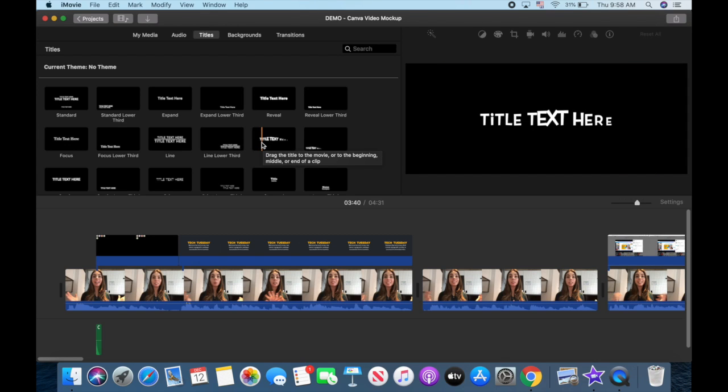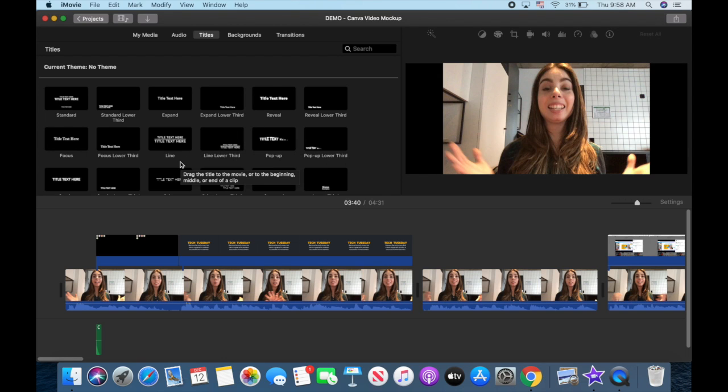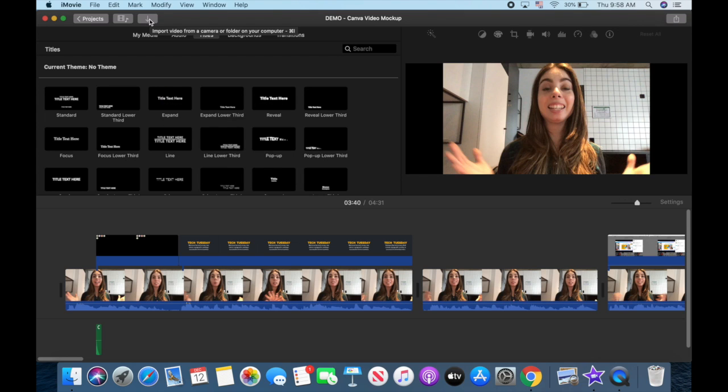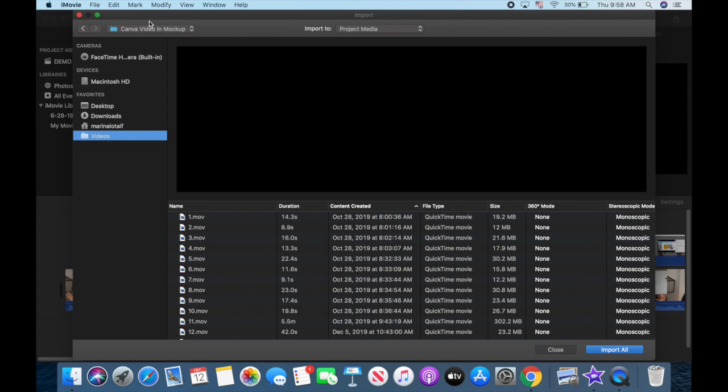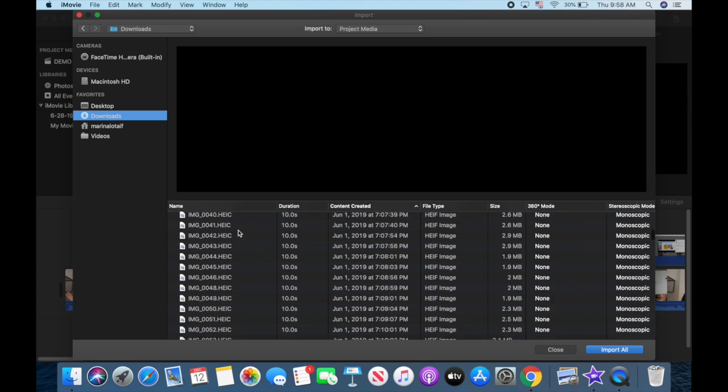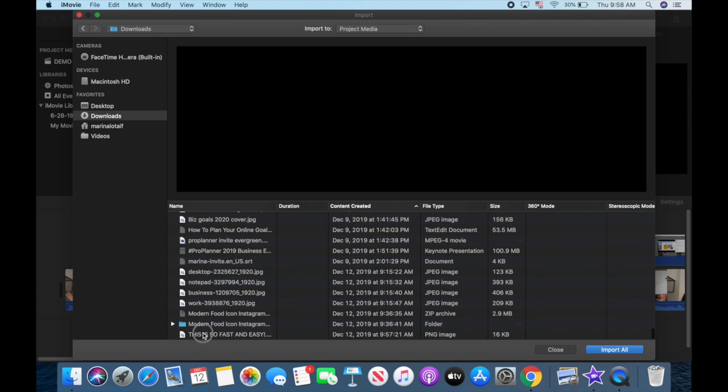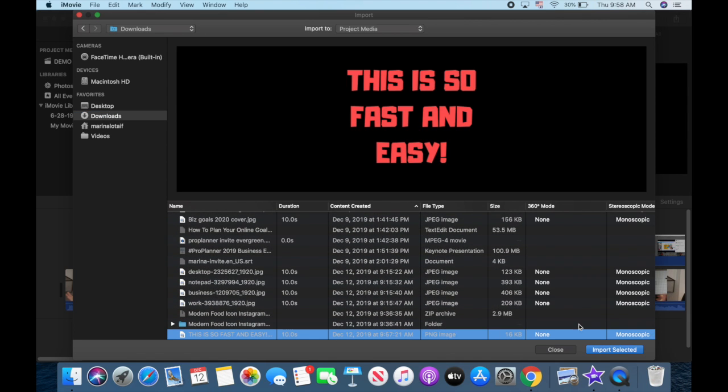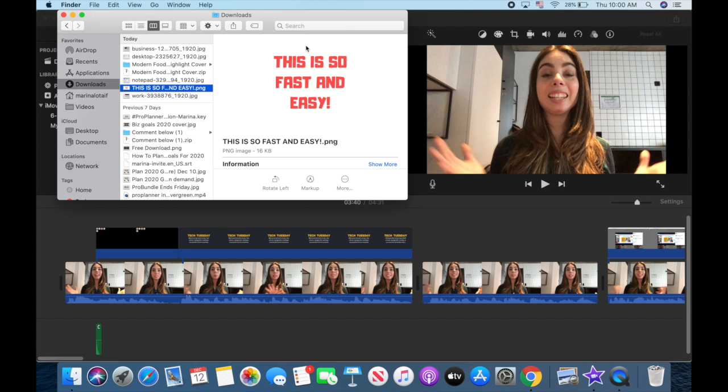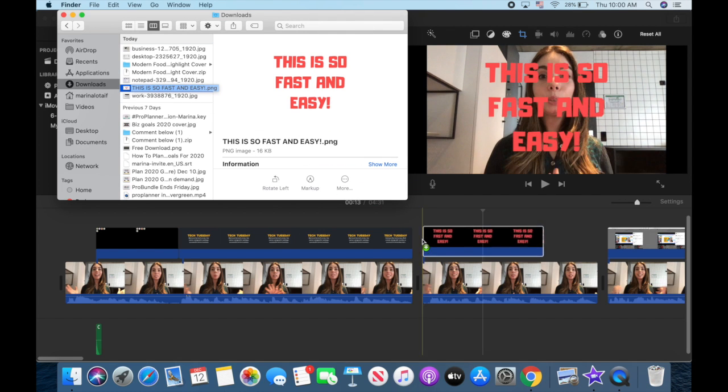But if you want to add or edit your own text to iMovie with your own custom style, you'll need to do the workaround we just did with Canva. So to add your text to iMovie, you can either click on this downward pointing arrow from the menu up top to import a new element, locate the Canva file from your documents, and click on import selected, or just have your finder open and drag the Canva file to your video's project media.